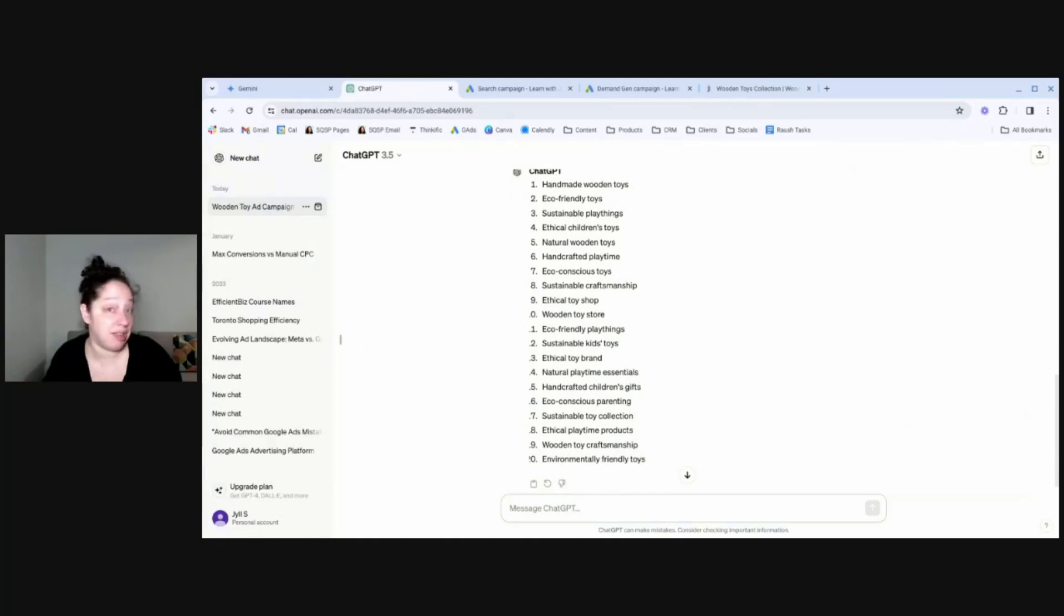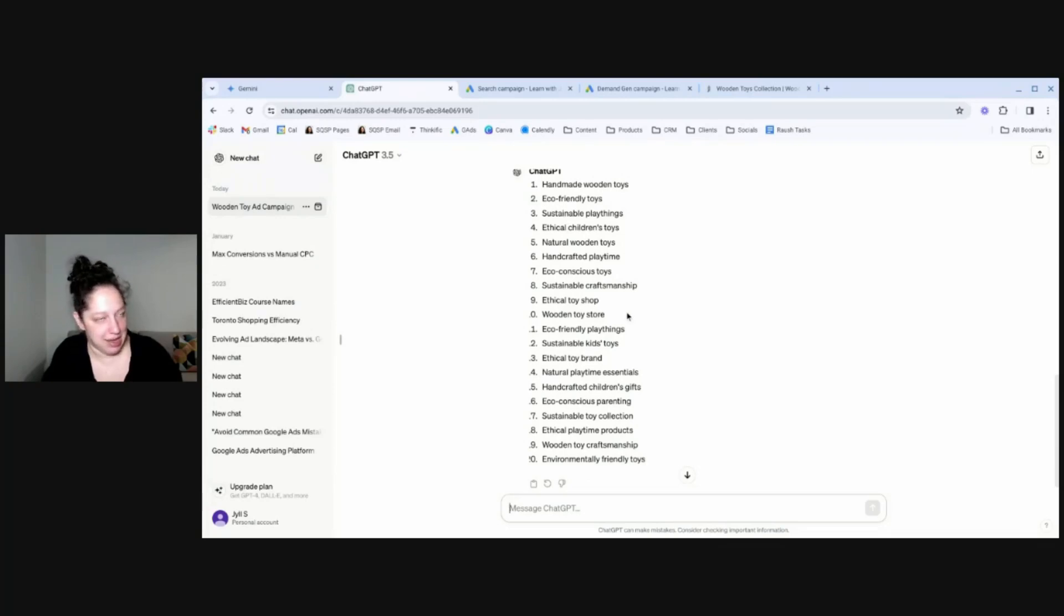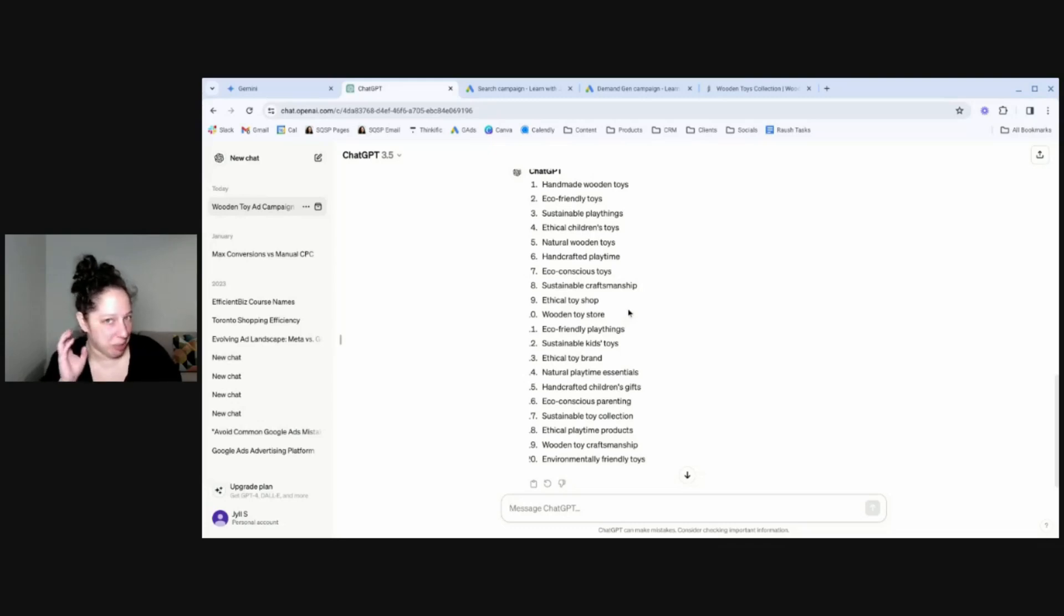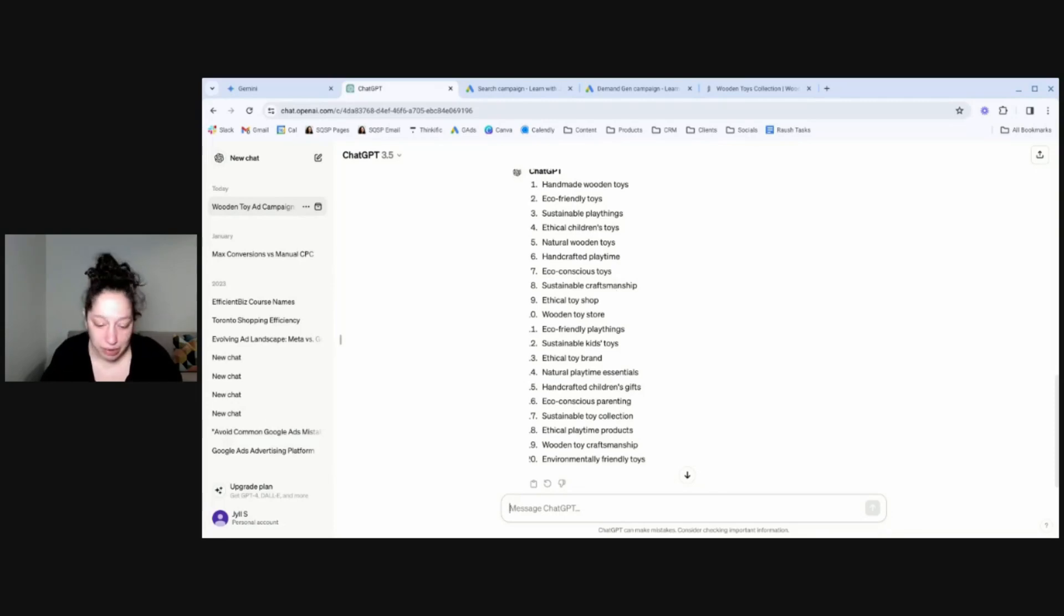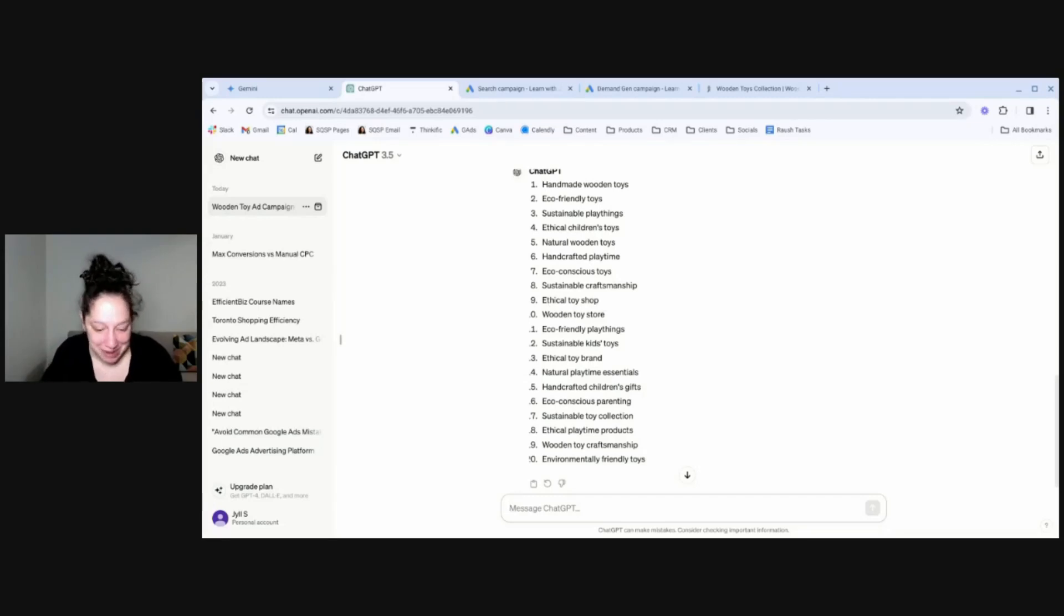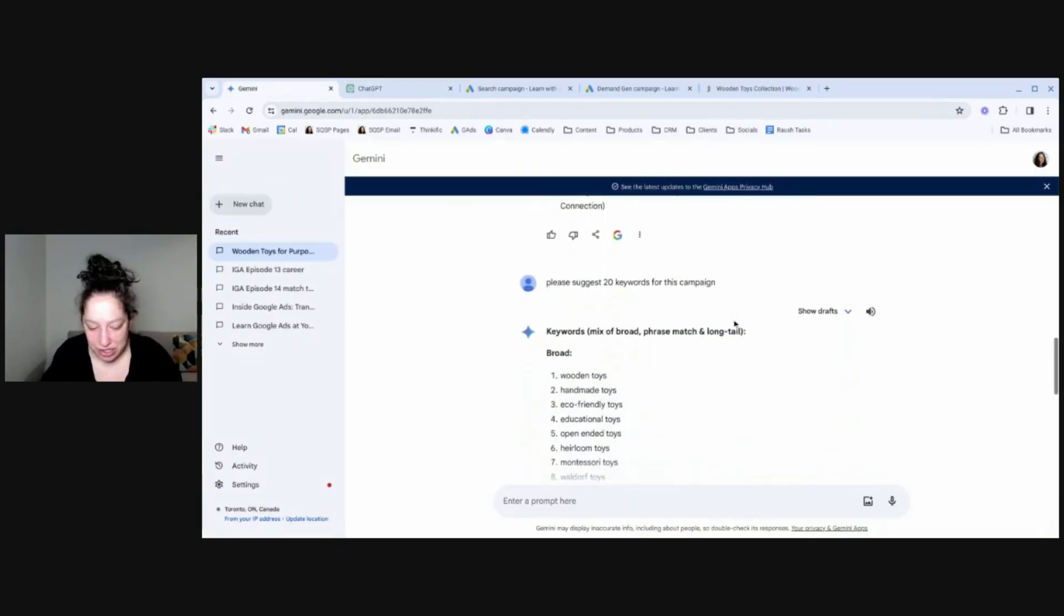And these are much better than Google's suggestions, in my opinion, even though they're both given the exact same information. Handmade wooden toys, eco-friendly toys. Some of these probably there wouldn't be enough search volume for. I don't know, ChatGPT really grasped the concept of this is a keyword. Like sustainable craftsmanship. That would not be a good keyword. But ethical toy shop would be like the best keyword. So real mix here.